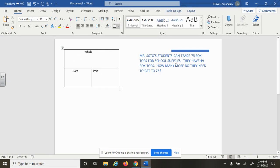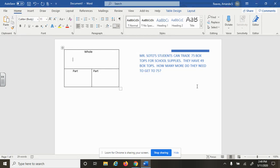So when I read that Mr. Soto's students can trade 75 box tops for school supplies and they have 49 box tops, how many more do they get to 75? The first thing that we would ask the students to really do is think about what's the largest possible number that you can have, because you know that that's going to be your whole number.